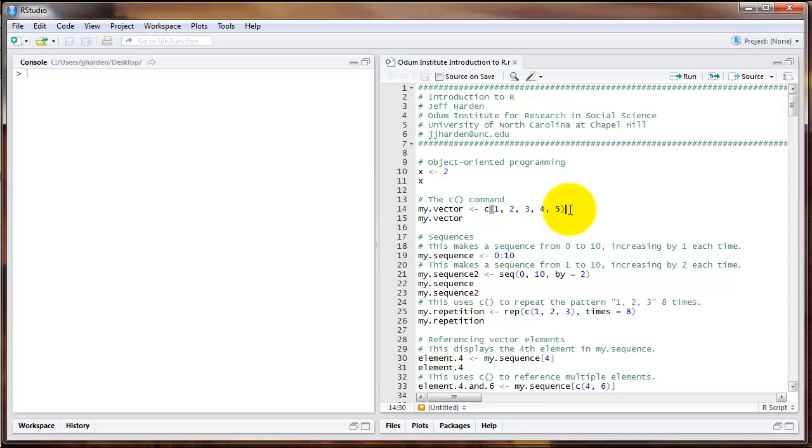Now that we have RStudio running and have taken a brief look at the object-oriented programming style that we use with R, let's get familiar with some more basic commands. For this video and the rest of the videos in this series, I'll be using the file Odum Institute Introduction to R, which is a script file that you can download on the Odum website.